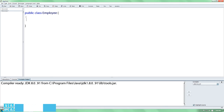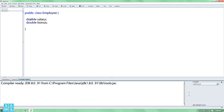Attributor. Attributor is the same. Attributor is the salary or bonus. Double attribute is double data type. This is the same.